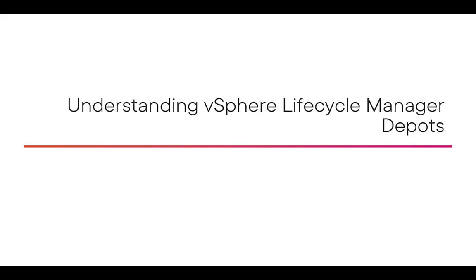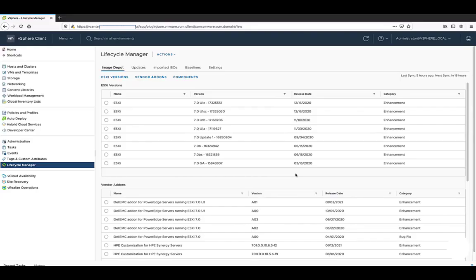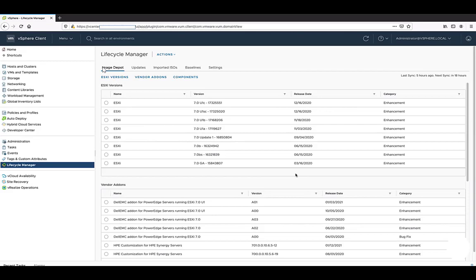Now let's understand the vSphere lifecycle manager depot. You can access this by going to the menu and selecting lifecycle manager. This is the console of the vCenter server. The first thing is the image depot, which is a repository containing all the vendor-specific add-ons, components, and new ESXi versions. The depot has three components: ESXi, vendor add-ons, and components.